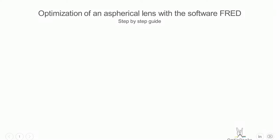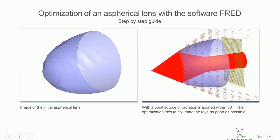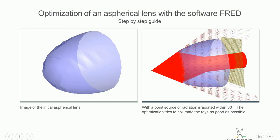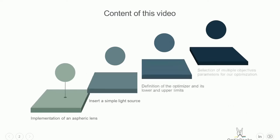Hi and welcome to this NICE tutorial. Today we want to detail an aspherical lens and also an optical source, and then we are using the optimizer to optimize our optical setup.